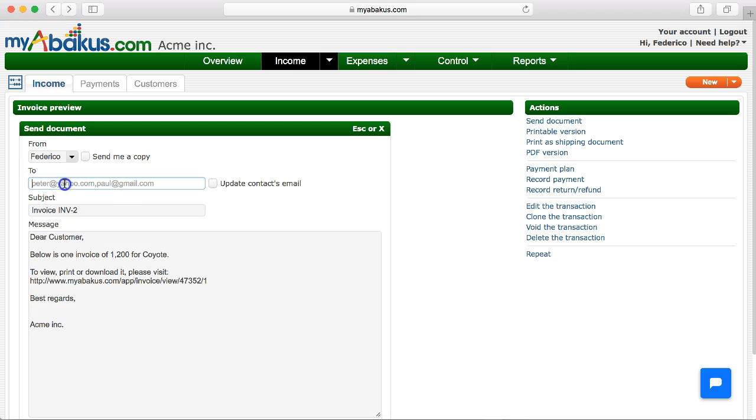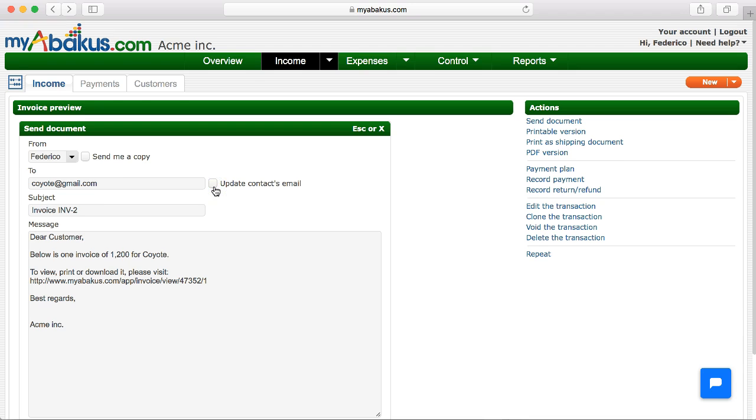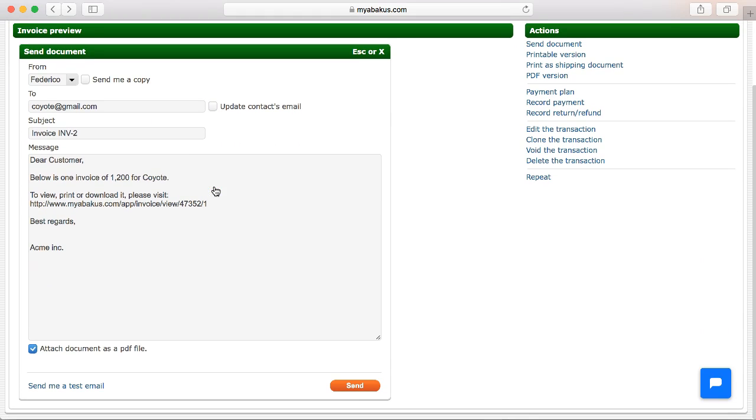We can continue updating customer information by placing the email, activating the option, update contact email. But we will do a test, sending us an email.